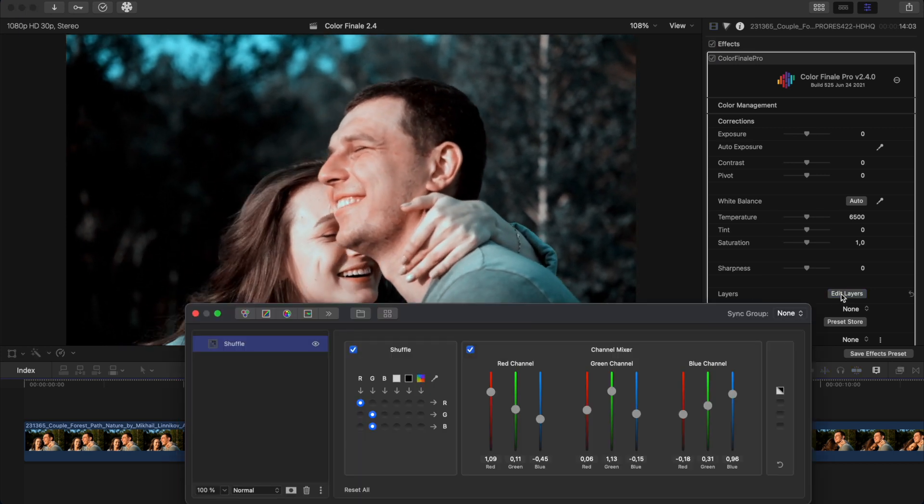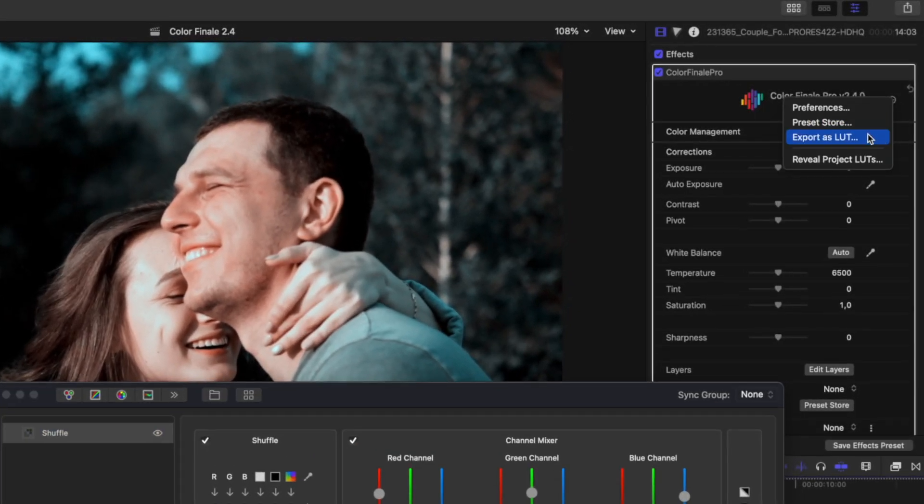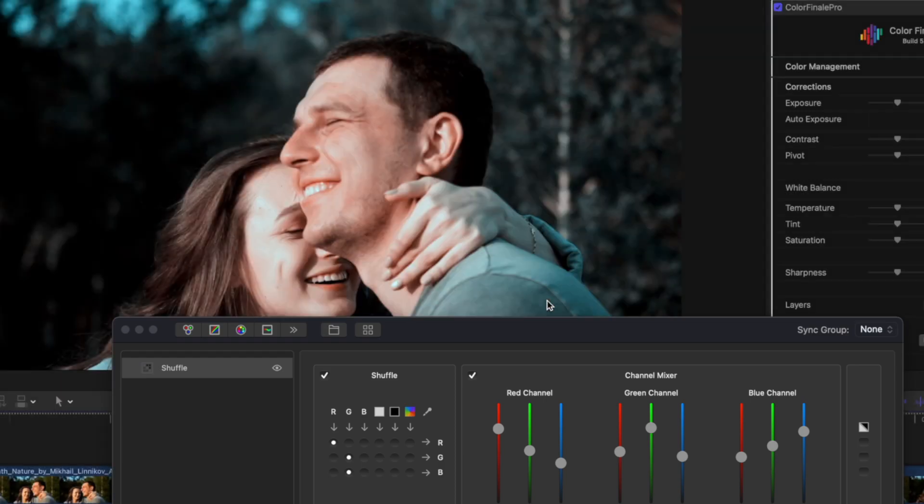We like it very much, so why don't we quickly save it as a LUT so that this look can now be shared and used in other projects.